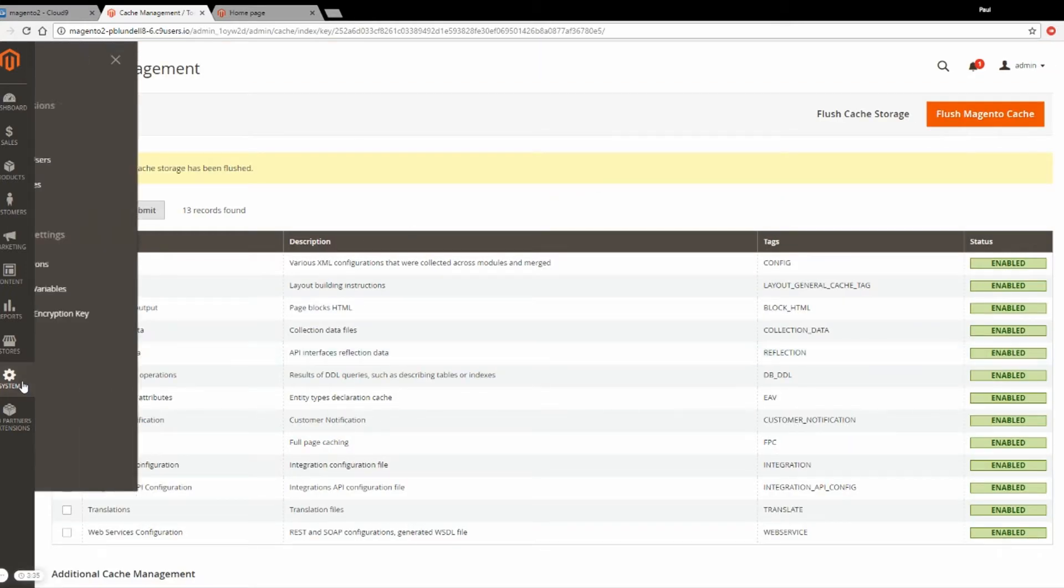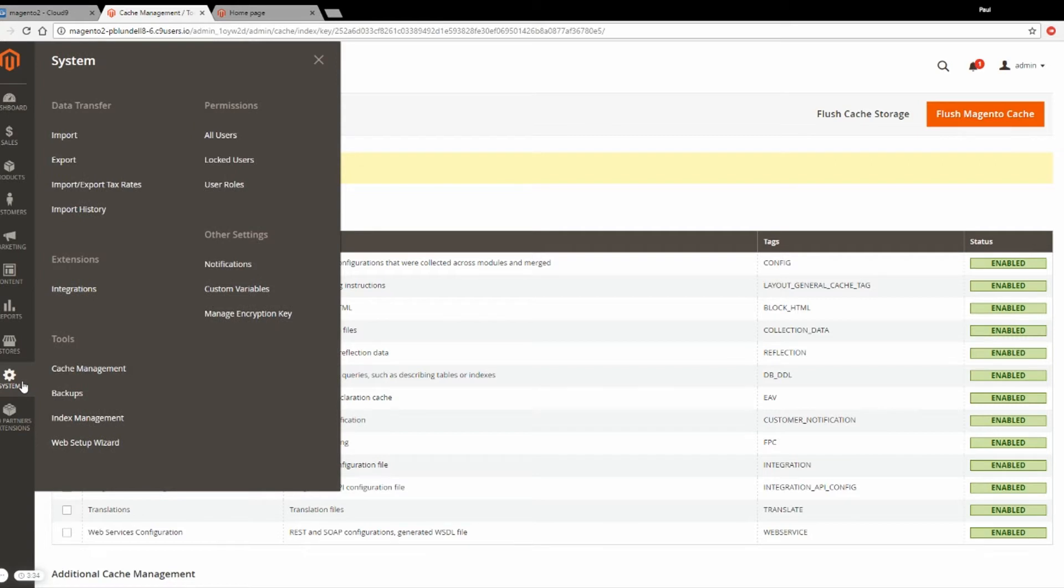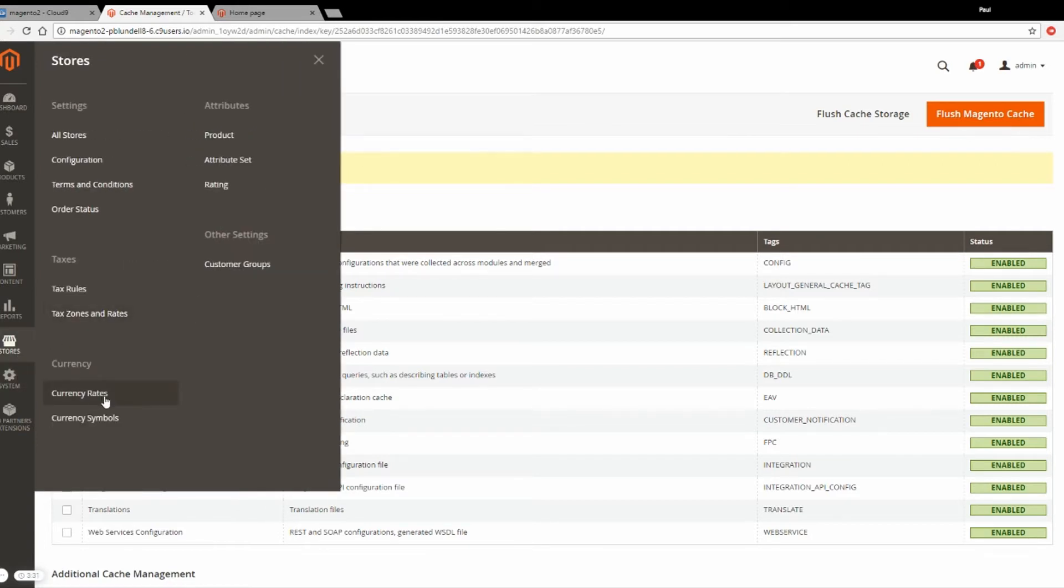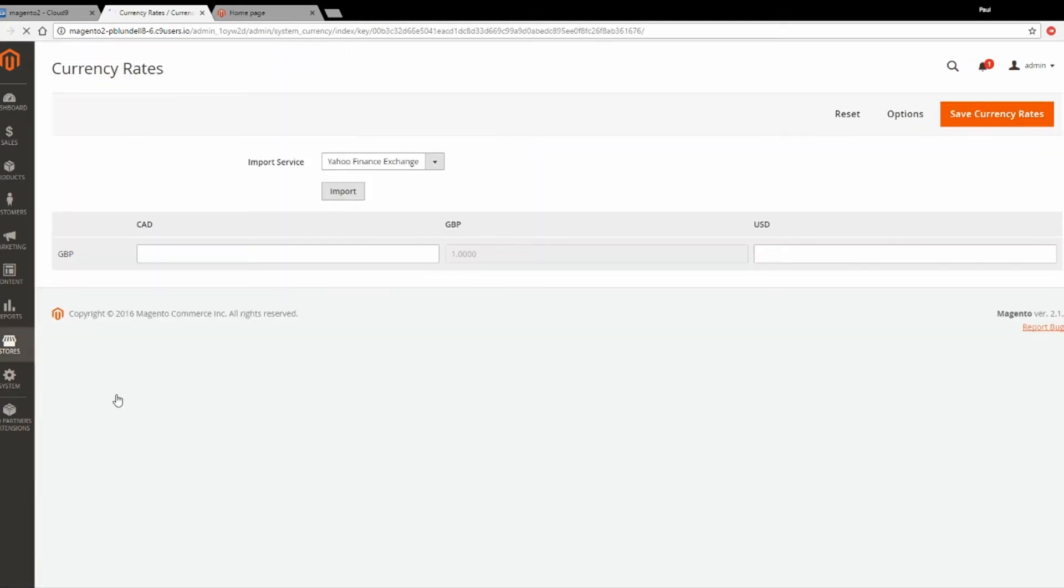Next, you want to go to Stores and then find Currency Rates. This is where you'll set the exchange rates for the currencies that you selected.